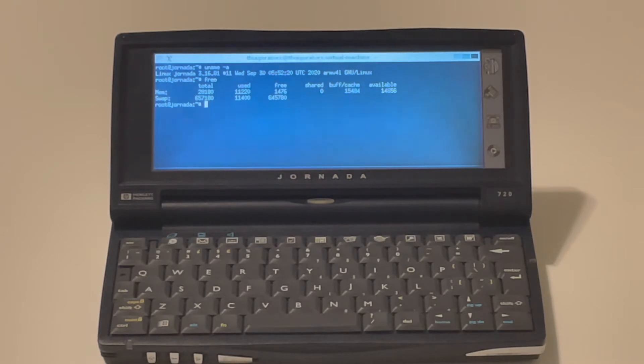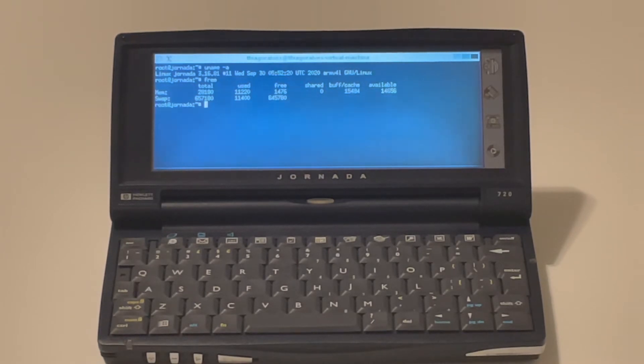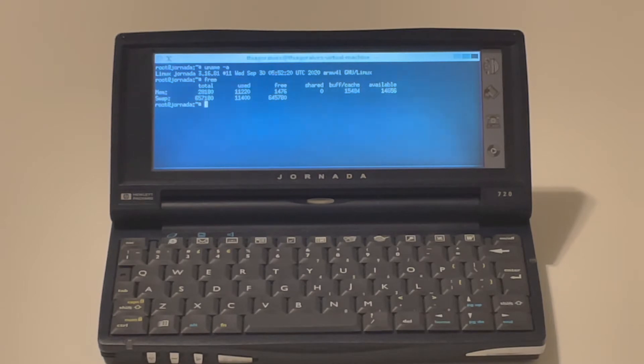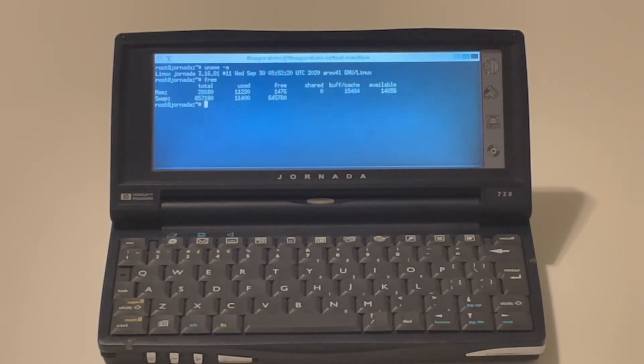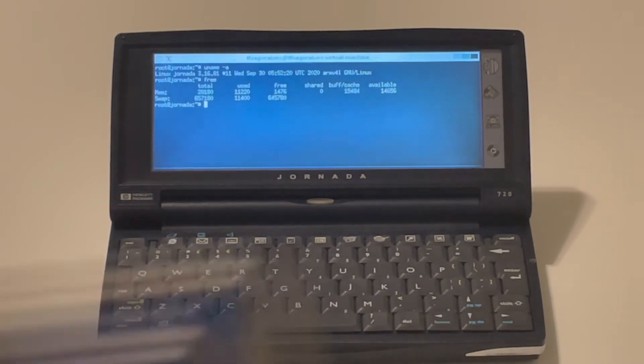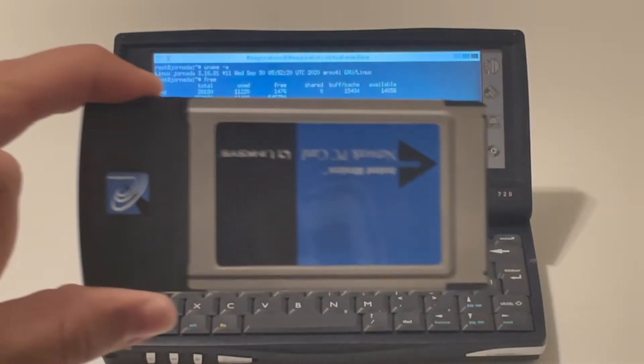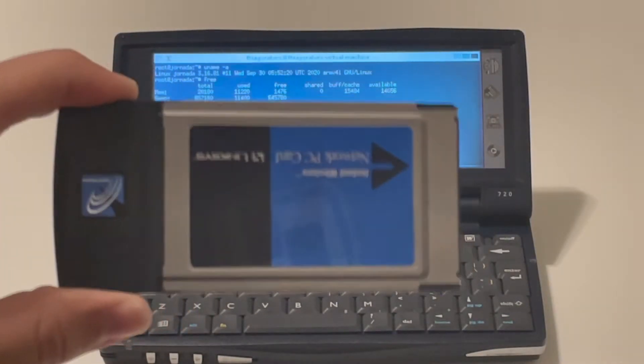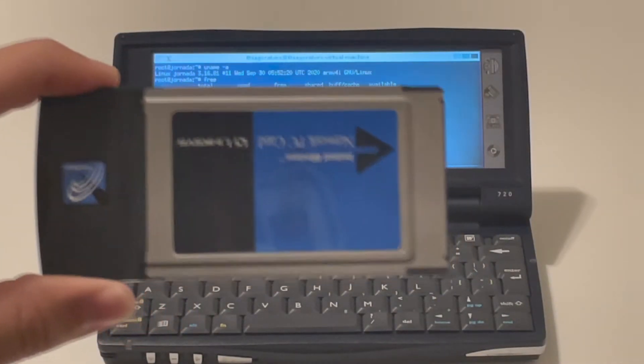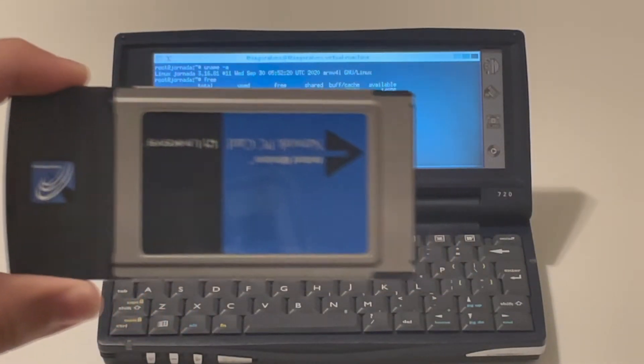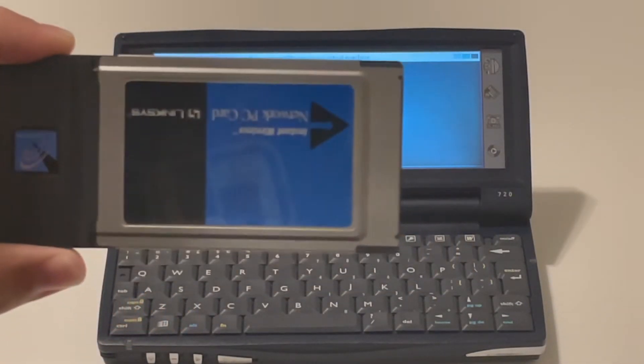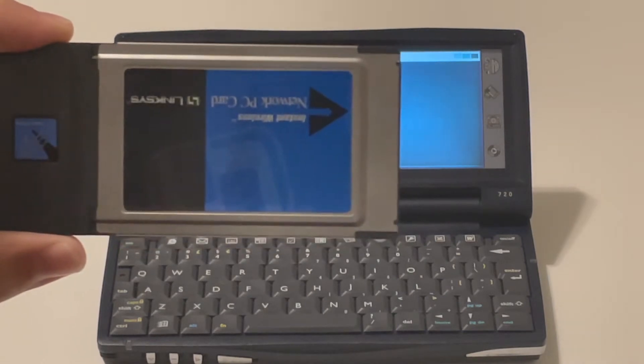But this is different on Linux, of course. With Linux, we can add support for anything we want and more recent drivers and devices and all of that. So here I have a PC card.